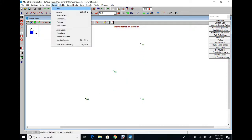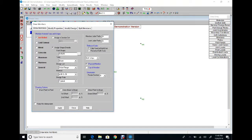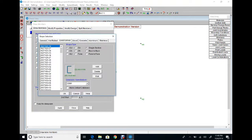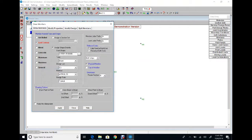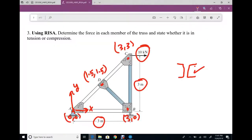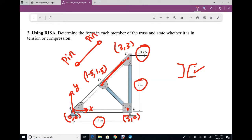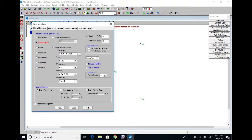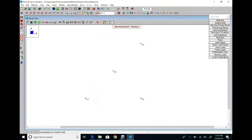The second step is Insert Member. Choose cold-formed section to be able to select a channel, used as back-to-back double channel. We can pick any cross section since the structure is determinate and we are not calculating self-weight. Before applying and drawing members, remember to release the member ends — set it as a truss member with a pin at both the beginning and the end.